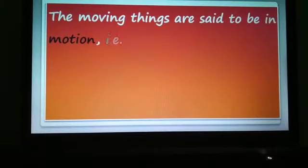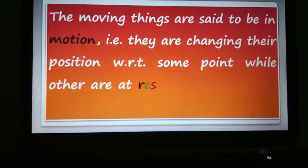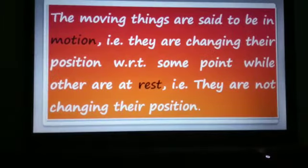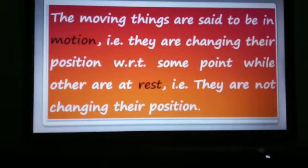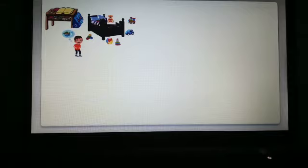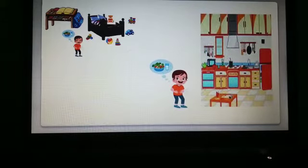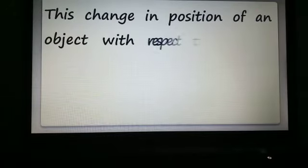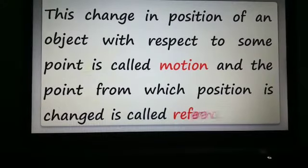So we can say there are two things happening in daily life: some objects are moving and some are not moving. Moving things are said to be in motion — they are changing their position with respect to some point — while others are at rest, meaning they are not changing their position. For example, if you are in your room and you go to the kitchen to have food, that movement is called motion.